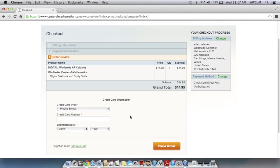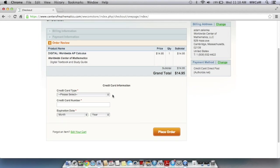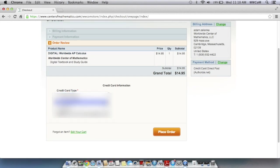Here you can make sure that what appears here is what you want. So here we have one digital copy of Worldwide AP Calculus. I'm just going to check out with this book and enter in my credit card information. And then after you're done with that, you can place your order.